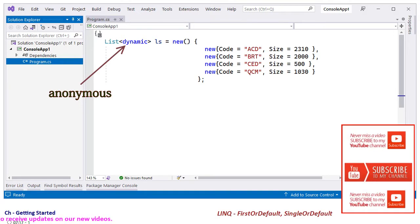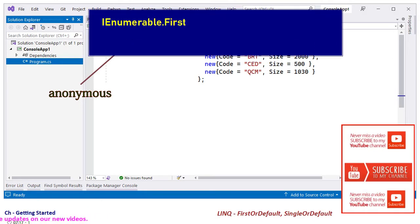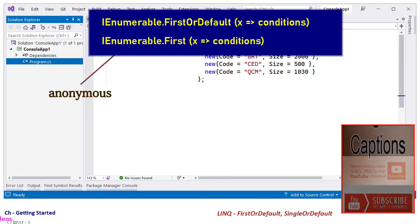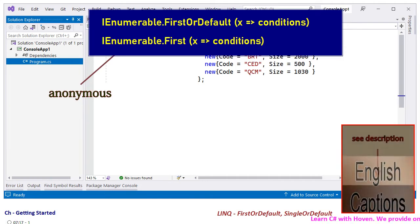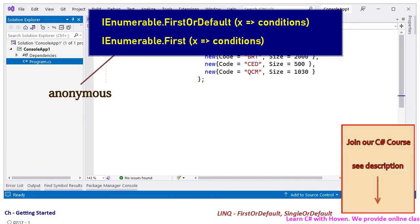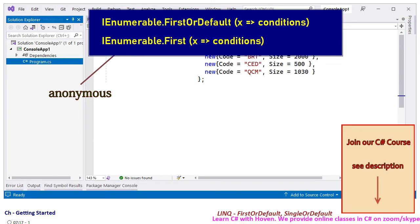LINQ provides two methods, FirstOrDefault and First, for querying the first element that satisfies a condition. The condition is expressed with a lambda expression that returns a boolean.